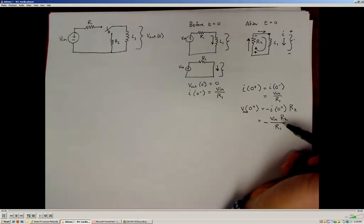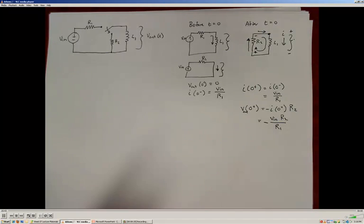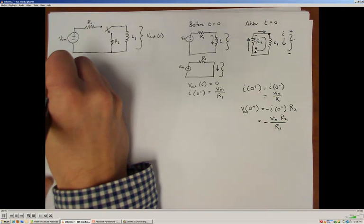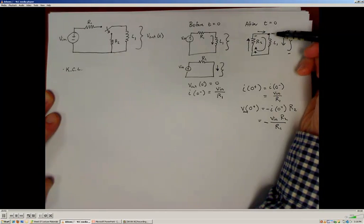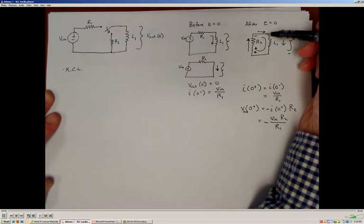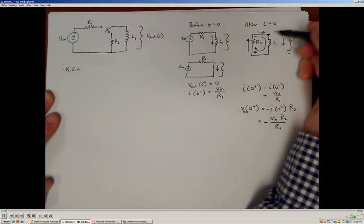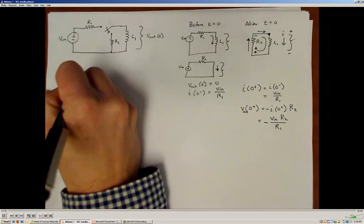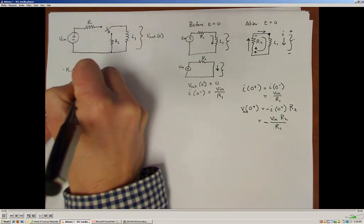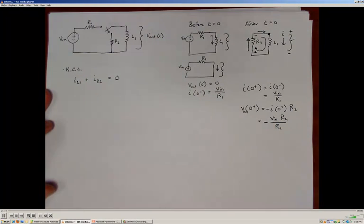We've now established the initial condition for this circuit. Now we need to determine the differential equation that describes the circuit. We're going to apply Kirchhoff's current law right after the switch changes its position — so right after time zero — to come up with our current balance at this node. Doing the current balance at this node tells me that I'm going to have a current path through R2 and a current path through L1, so I'll do the current through L1 plus the current through R2. Kirchhoff's current law tells us that has to be equal to zero.